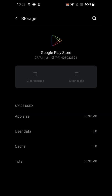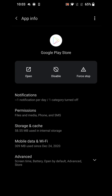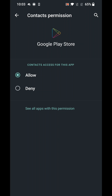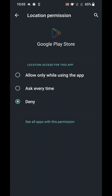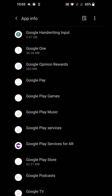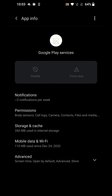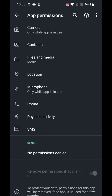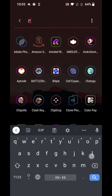Hit the back arrow once to go back to the Google Play Store app info screen, then tap Permissions. If you have any denied permissions — I have two denied: Contacts and Location — make sure to allow them all, because all permissions need to be allowed for apps to work properly. I'll hit Allow and Allow only while using the app for Location. Once done, go back and do the same thing for Google Play Services: go to Permissions and allow any denied permissions there as well.